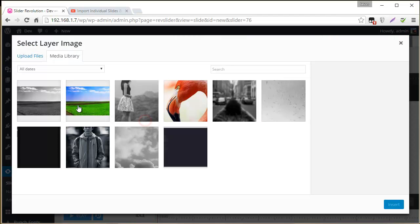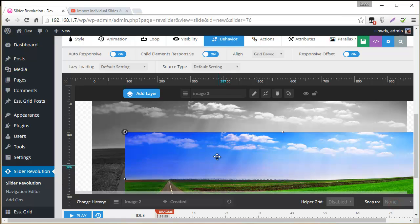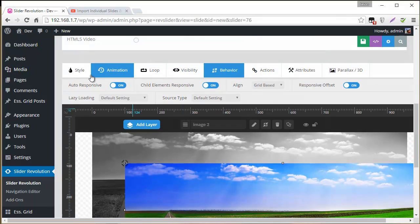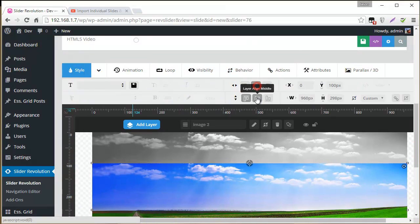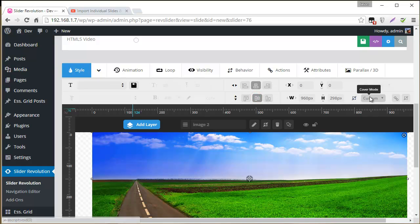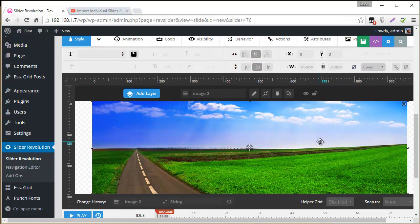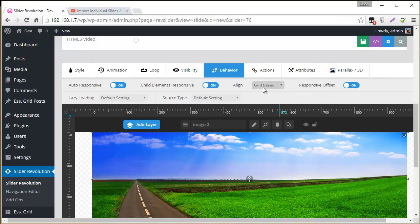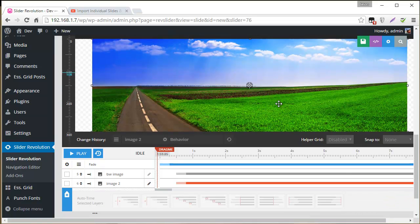So let's add the colored version now. And that's this one right here. And same thing, I'm going to align it center, change the width and height to cover. And then for behavior, change the align to slide-based. And rename this color.